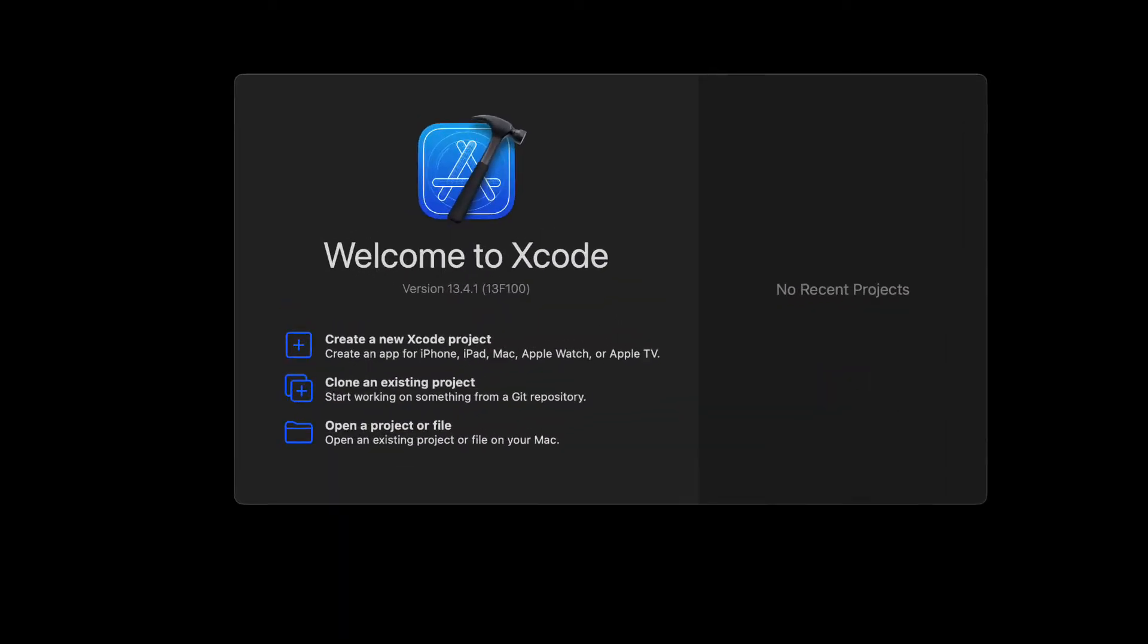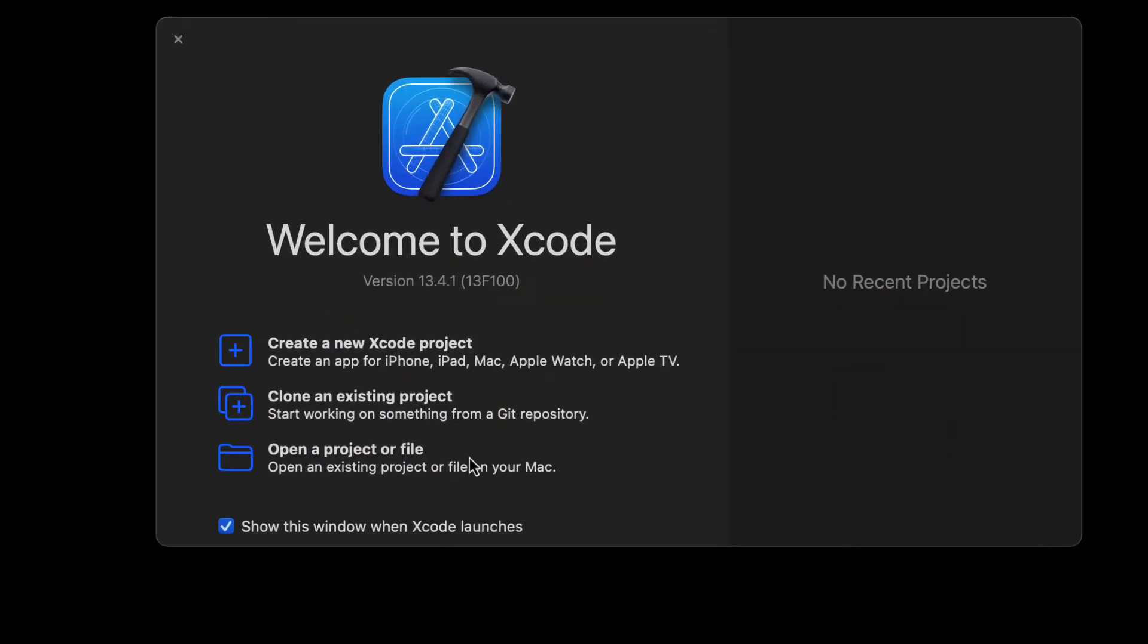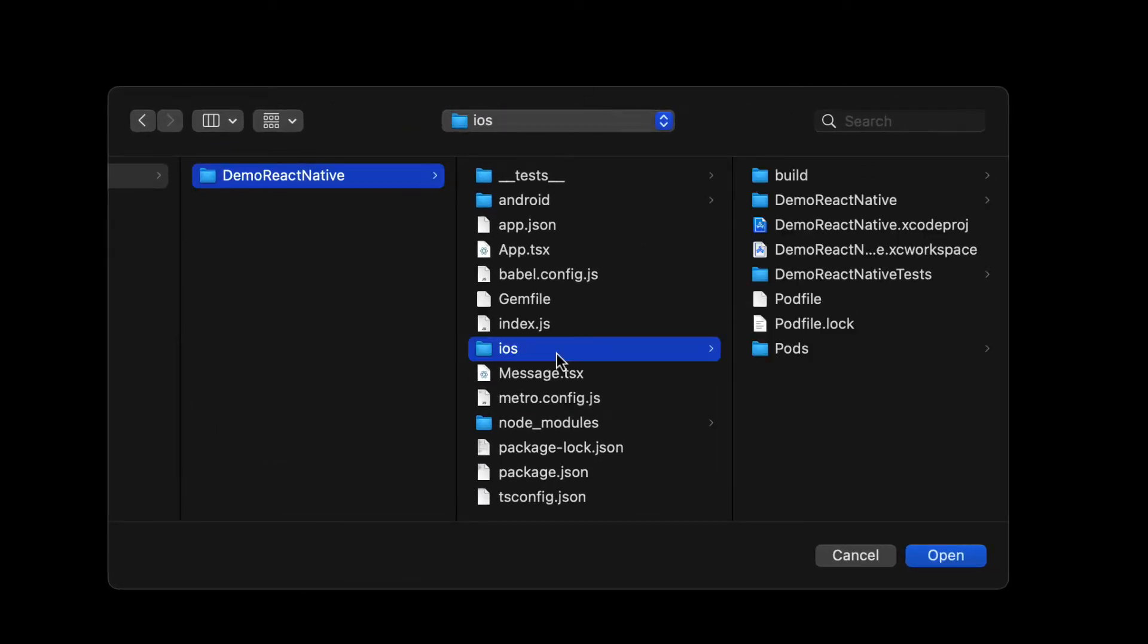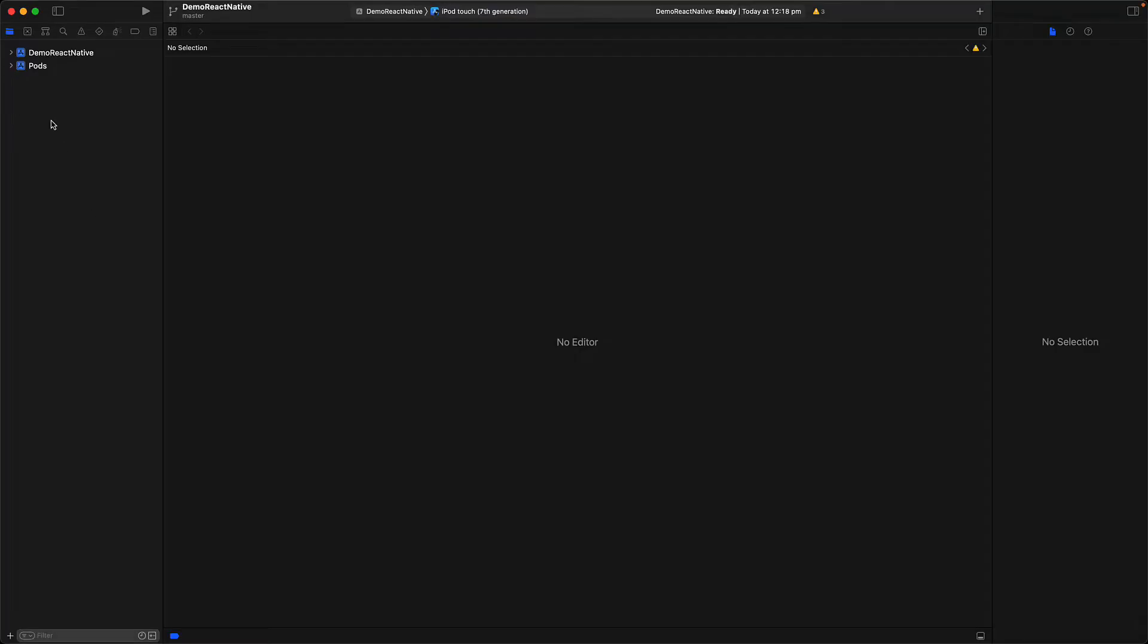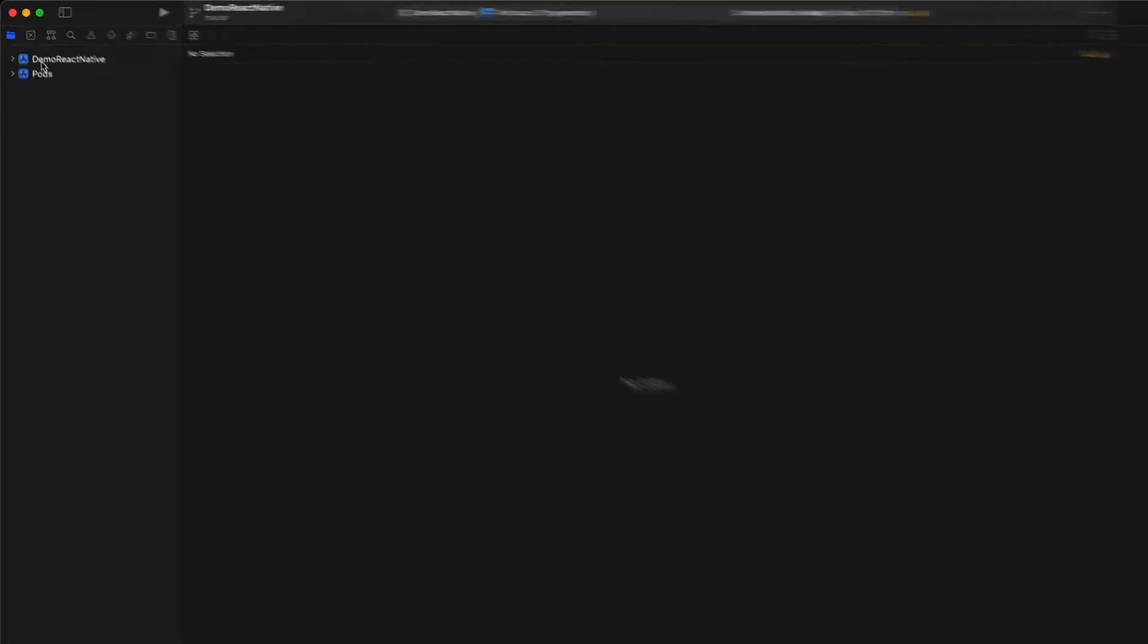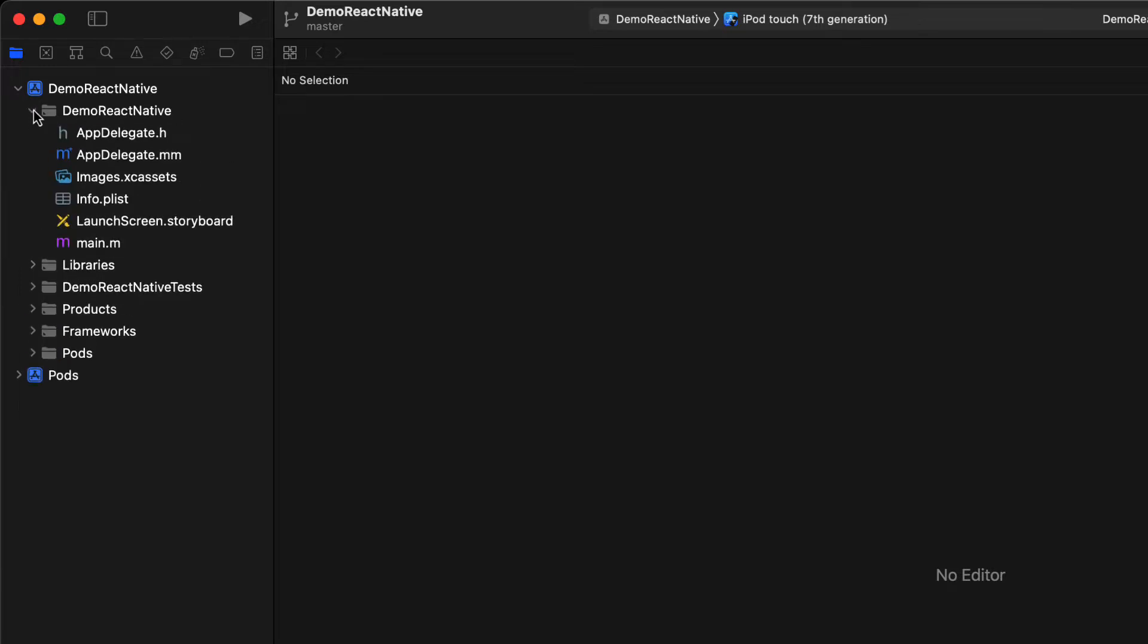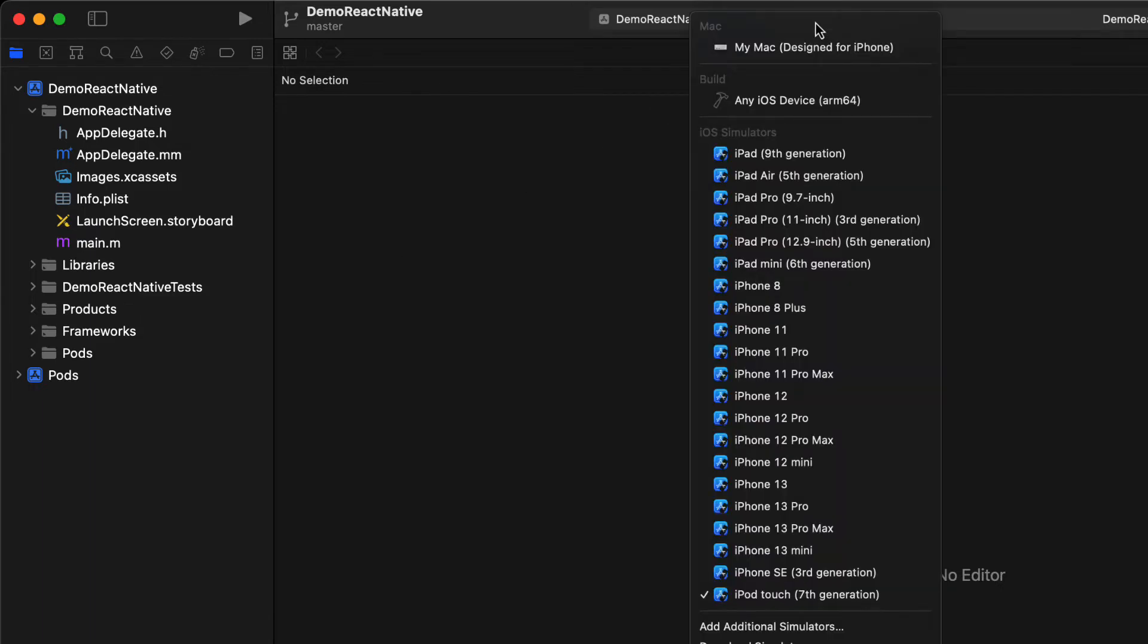We launch Xcode and then select open project or file, and then within the file selector we open up our project, then the iOS folder, and then this xc workspace file. Once this workspace opens up within Xcode you can see that it contains a demo React Native project. Within the project folder we do have the source code, so you can modify it further if you want to go beyond what React Native provides. But for now let's run this app as is.